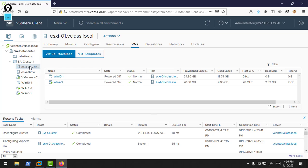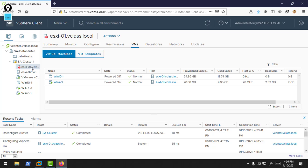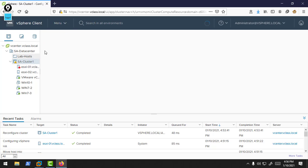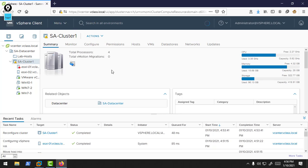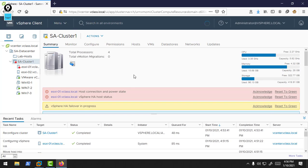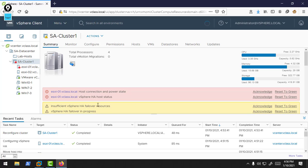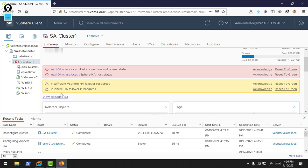ESXi 1 stopped responding for the heartbeats. After a number of missing heartbeats, the master host will declare this host is now down. If you look there, the cluster is in degraded state. Basically, there is a single host server now. ESXi 1's power state was changed, so the cluster status was changed. vSphere HA failover is in progress.